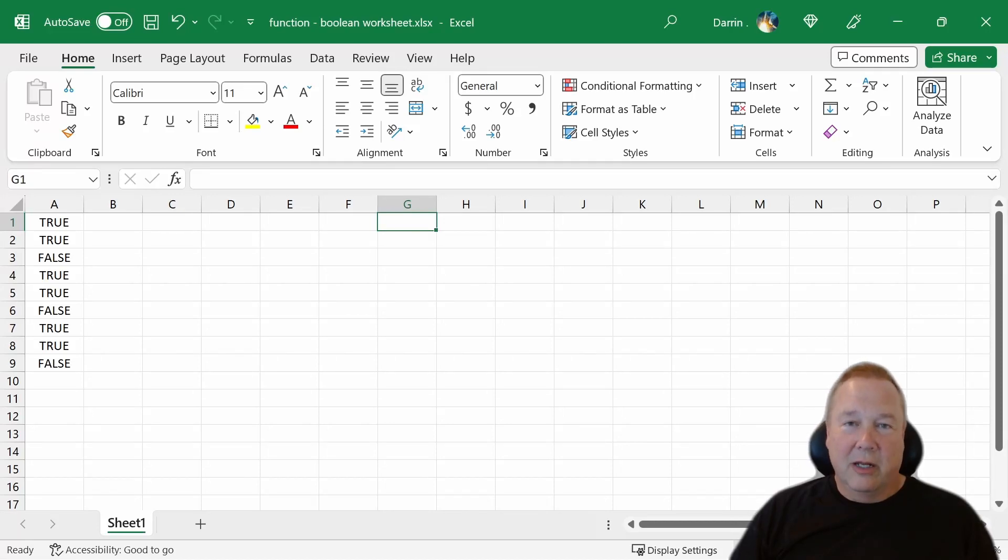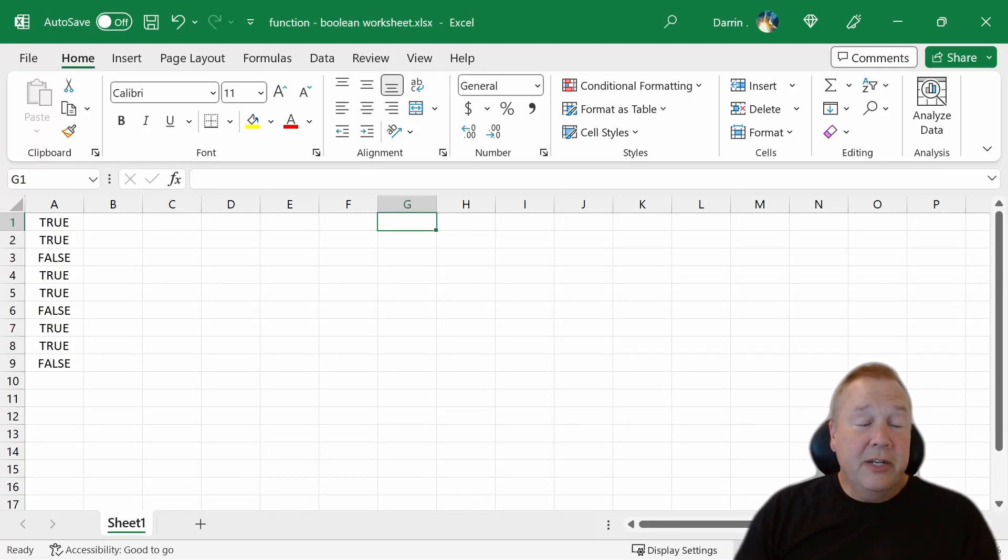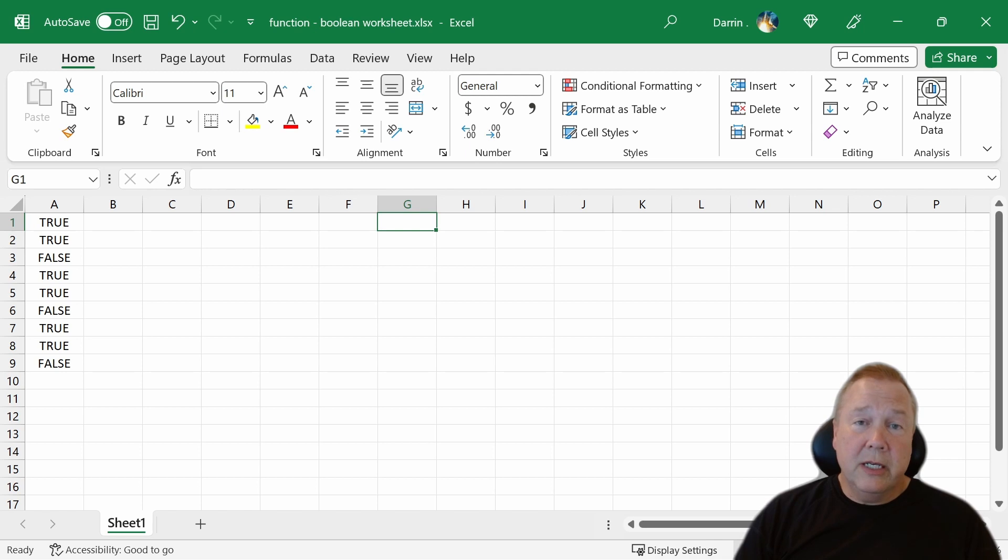Hey everyone, it's Darren. Welcome. Today's video, we're going to talk about Boolean values and Boolean functions.